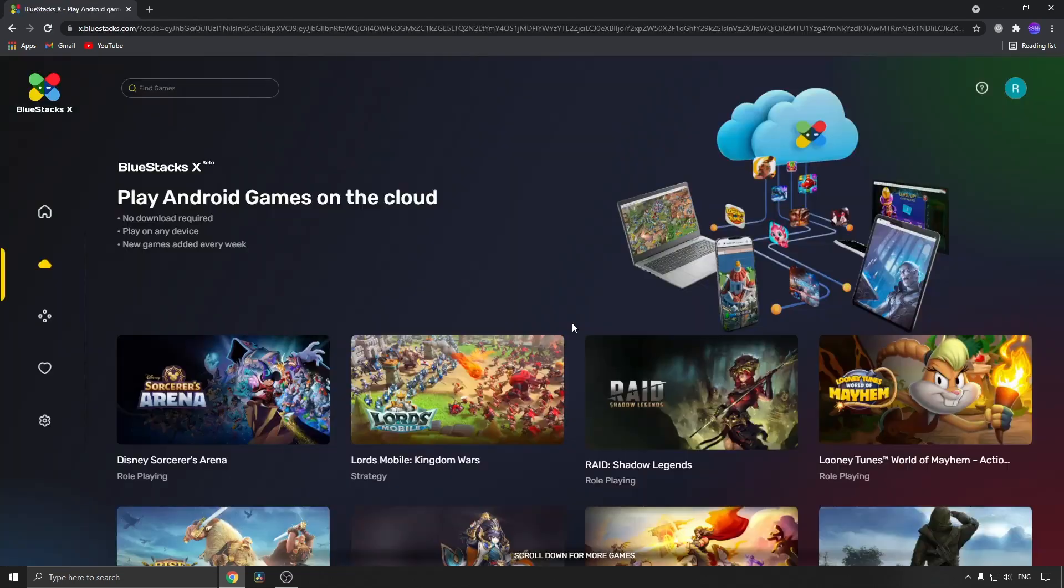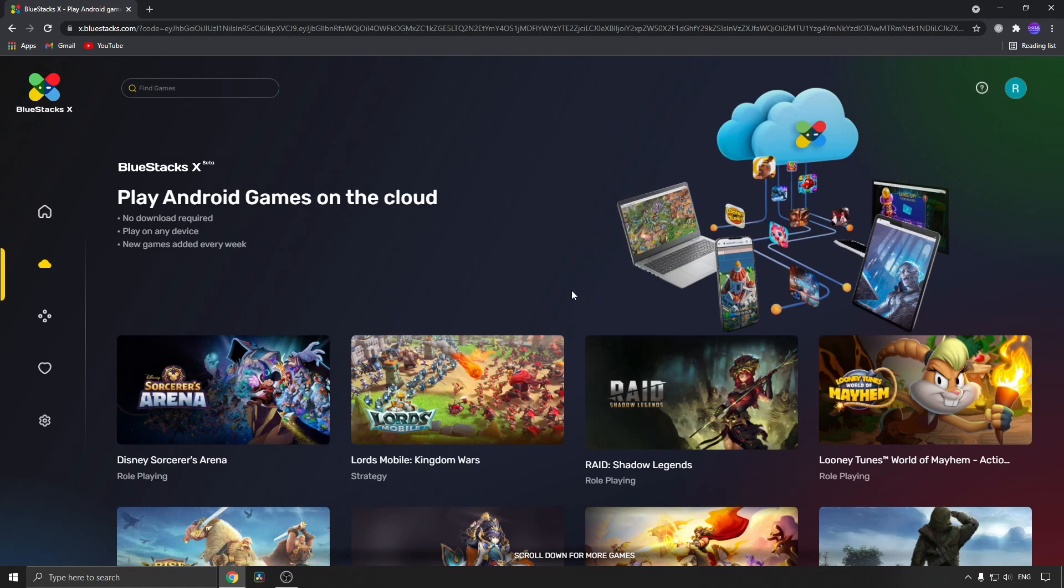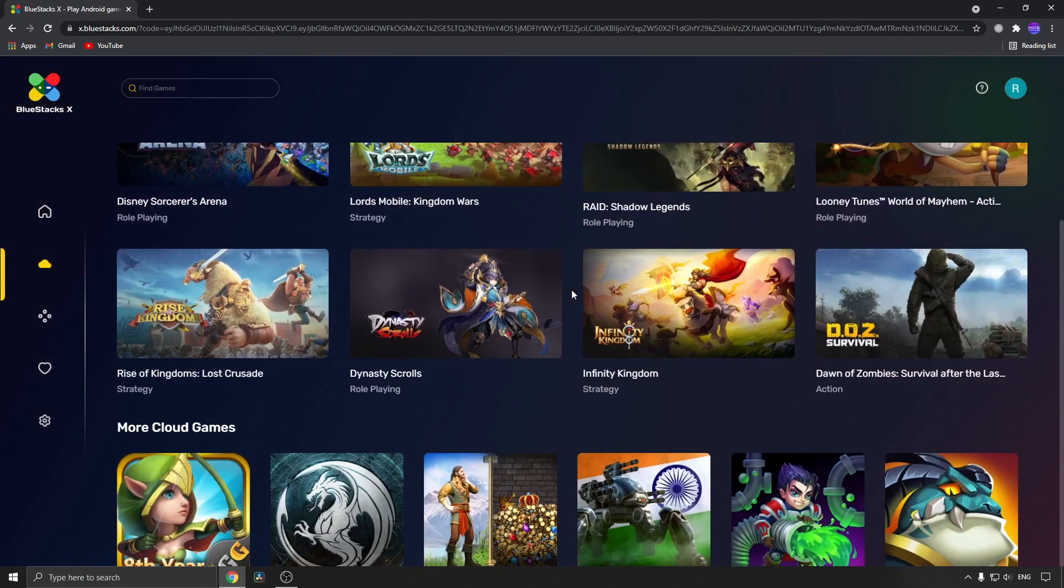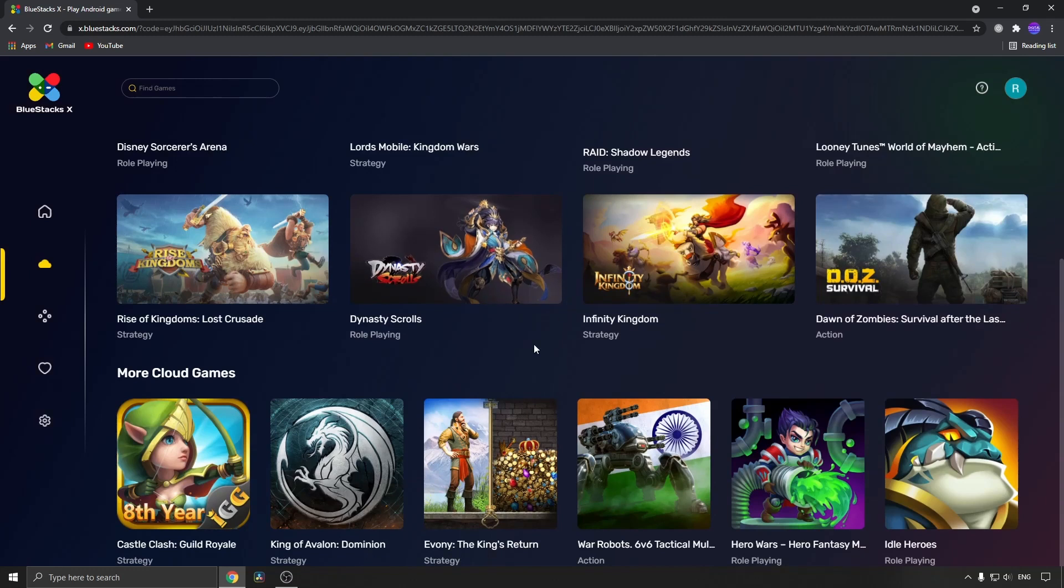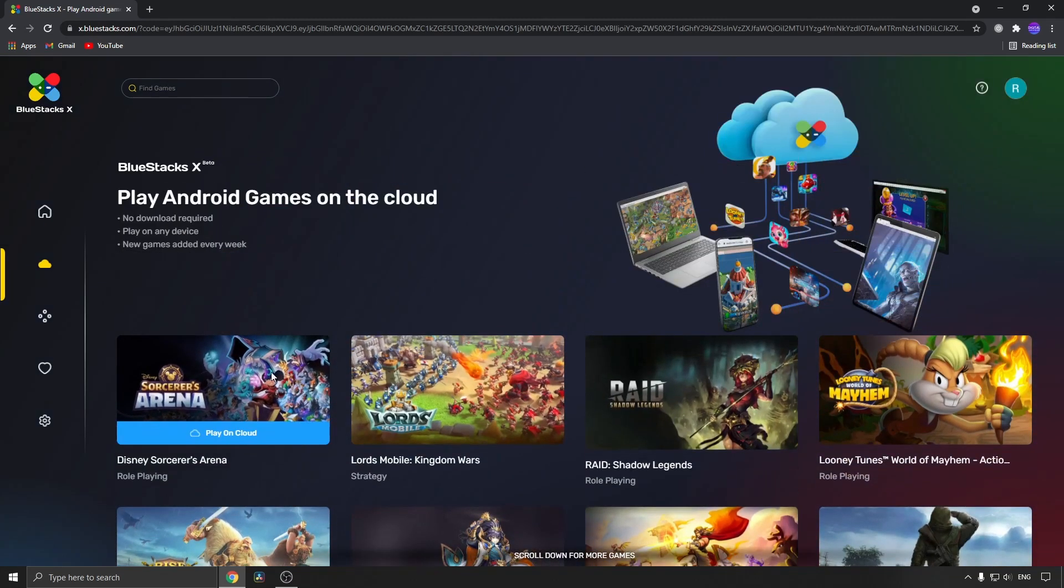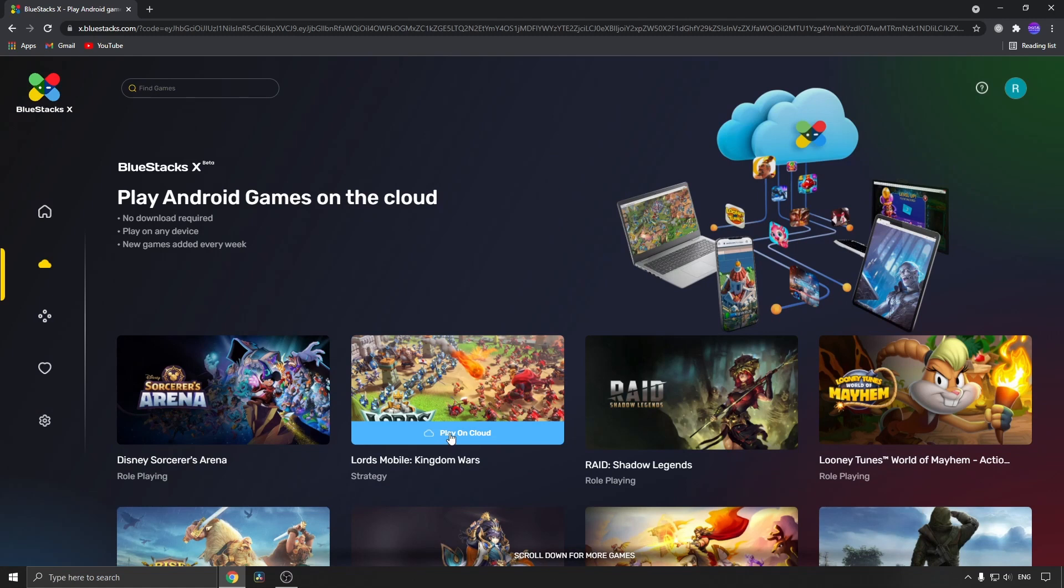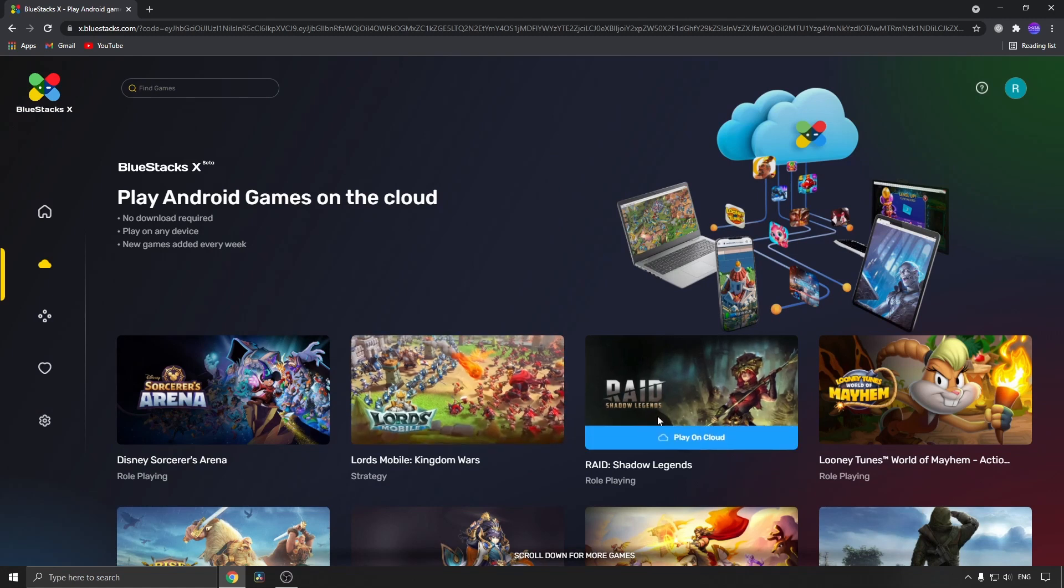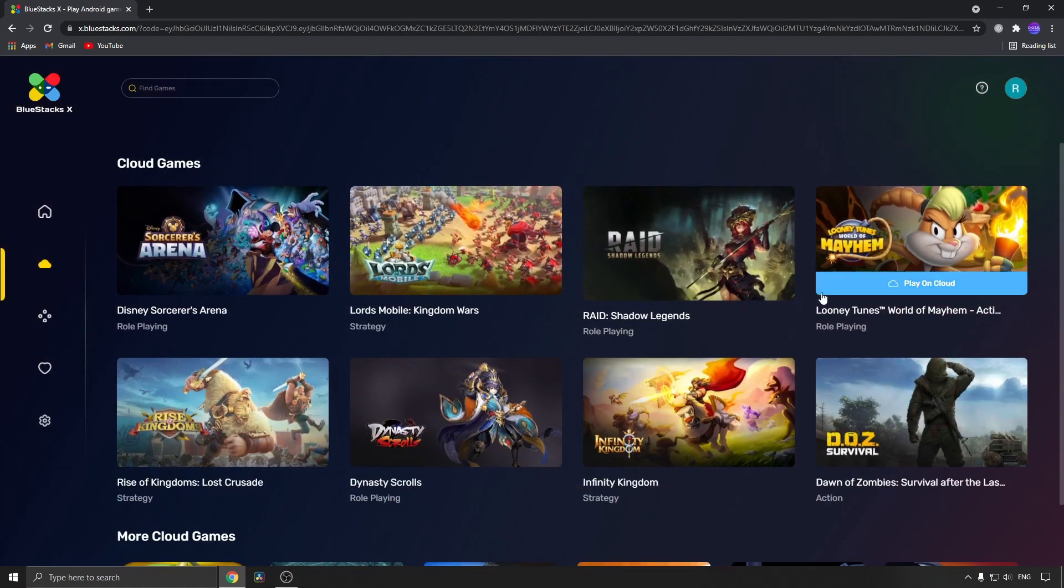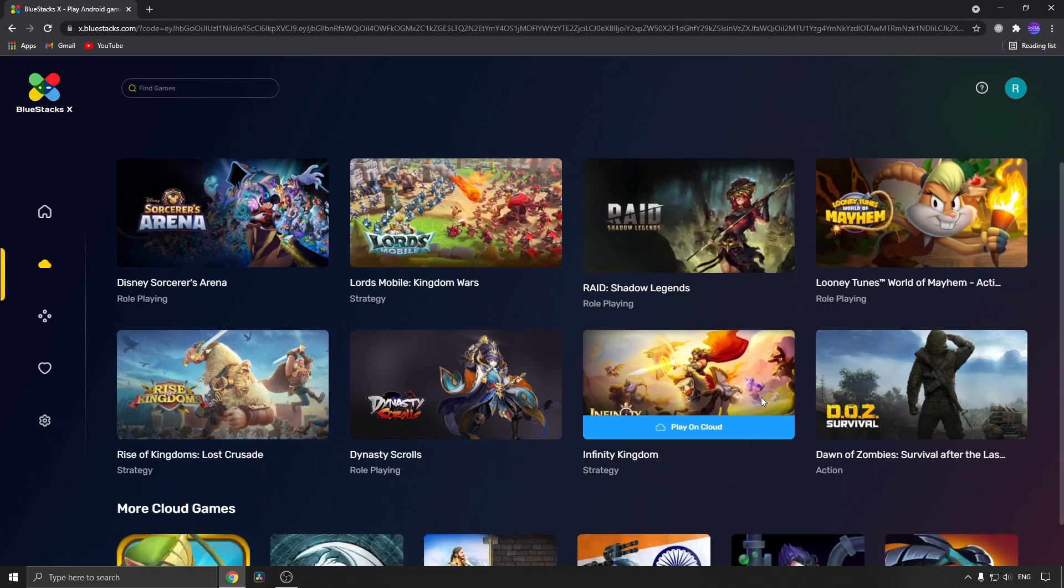Now, as of today, September 30th, they have these games available for you to play on the cloud. If you hover over a game, it's going to say 'play on cloud.' There are about eight games here and some more at the bottom.